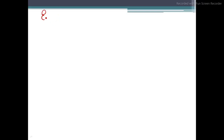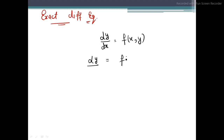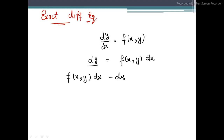Let's start with the topic of exact differential equations, which is a very important part. In this format, if you have a differential equation and you separate the variables, you get dy equal to f(x,y) dx. You can write another format: f(x,y) dx minus dy equals zero. It depends on the format.